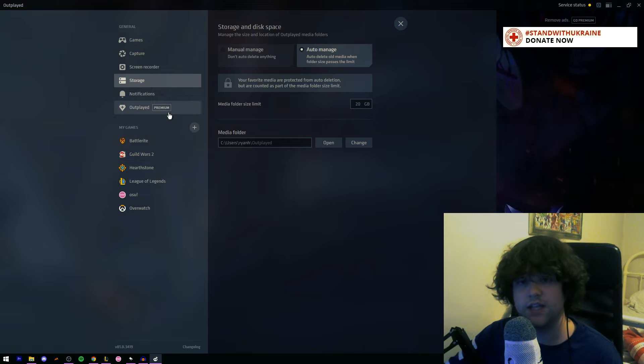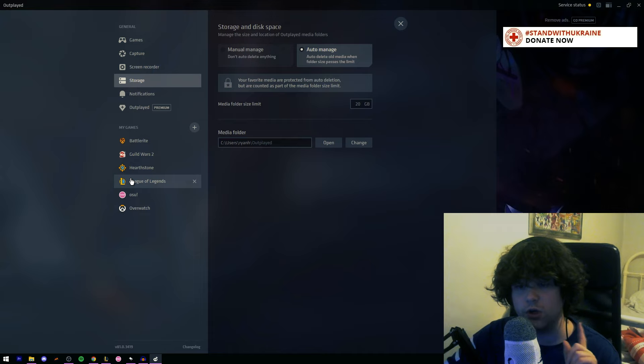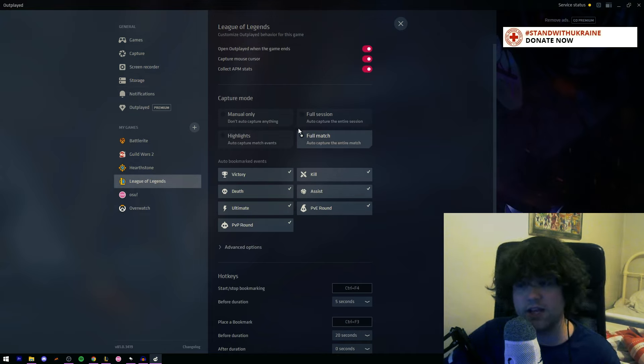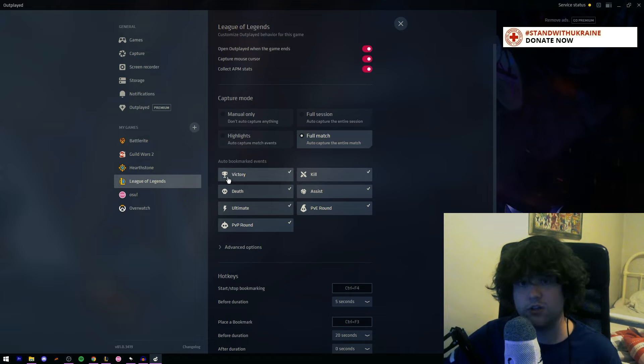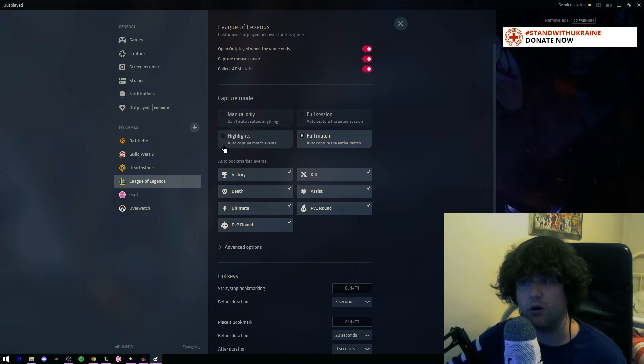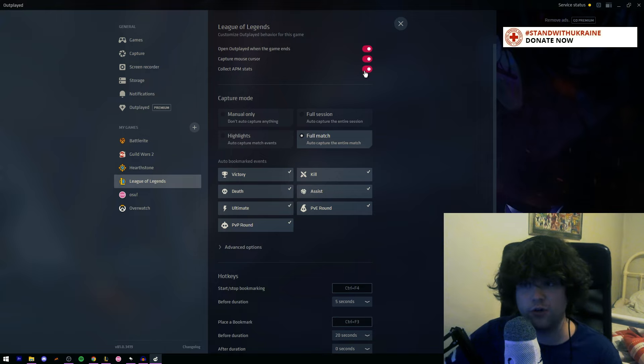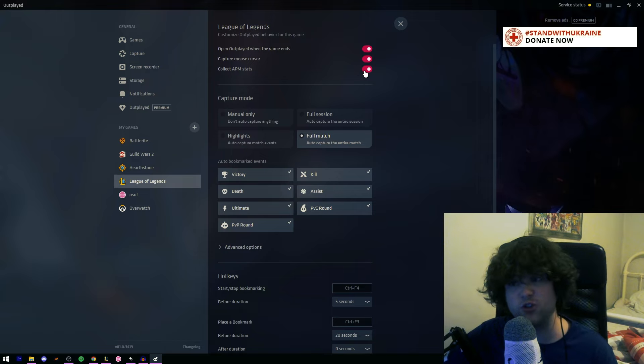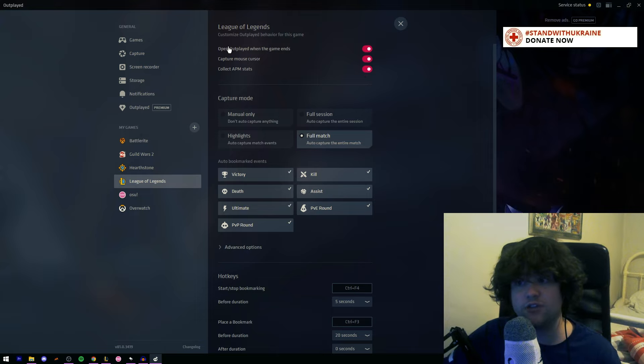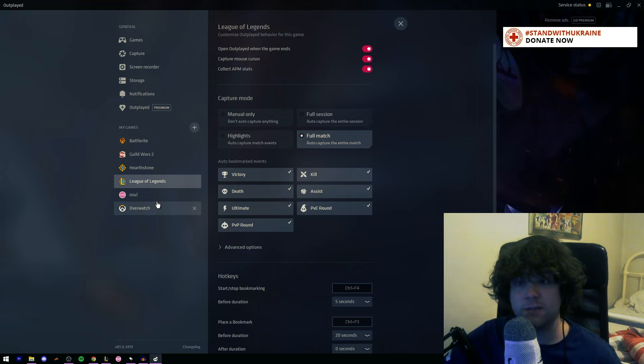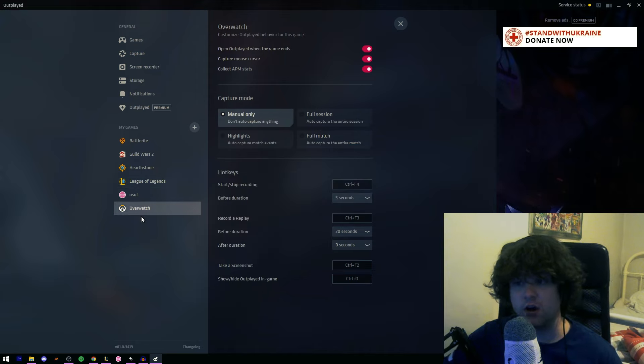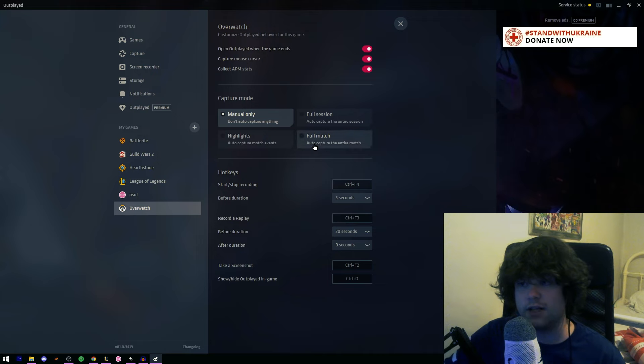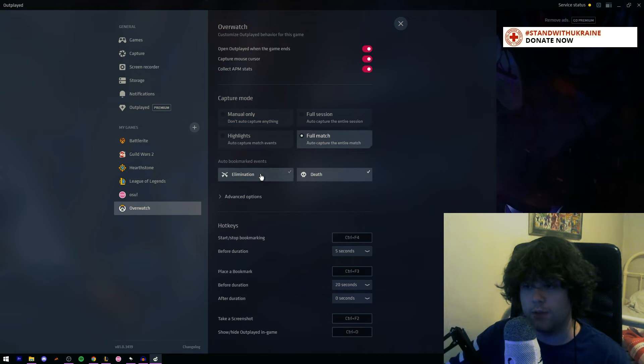And this next thing you're going to want to do is you're going to want to go to your game. So once you've done the main two settings, you want to go to your game settings. I have it on full match. You can set it so that it only captures highlights, and highlights are things like kill, a victory, a death, an assist, or an ultimate, things like this that go off in the game. I like to collect my APM stats. You can turn this off or not. This basically tells you how much actions per minute you're doing. And I have it set to open Overwolf when my game ends so I can see an instant replay of it. And that's basically it.